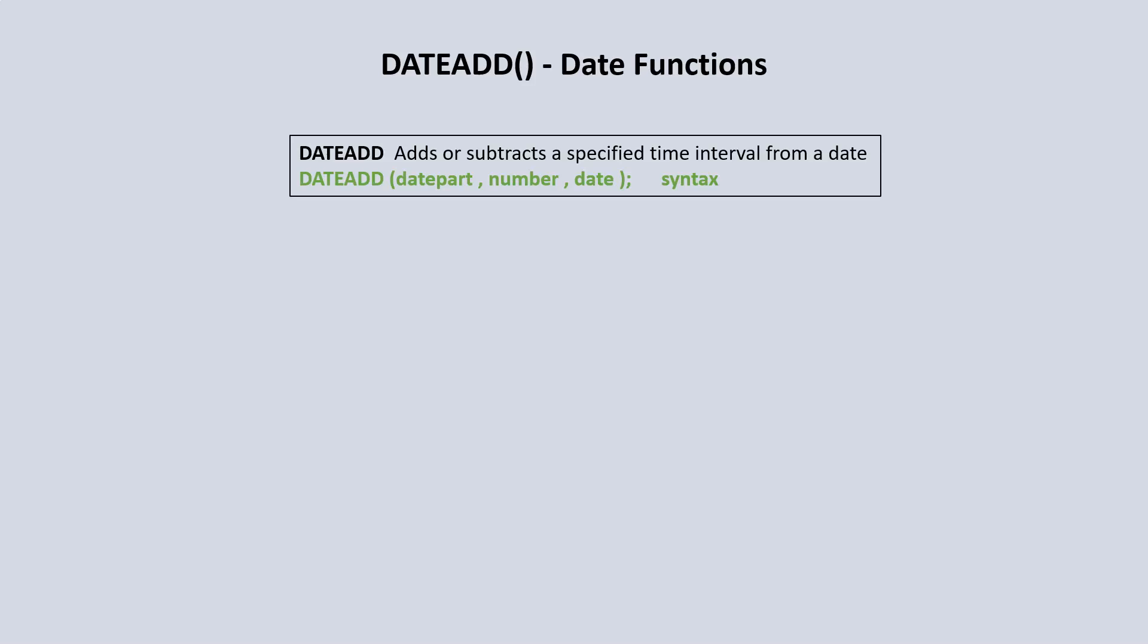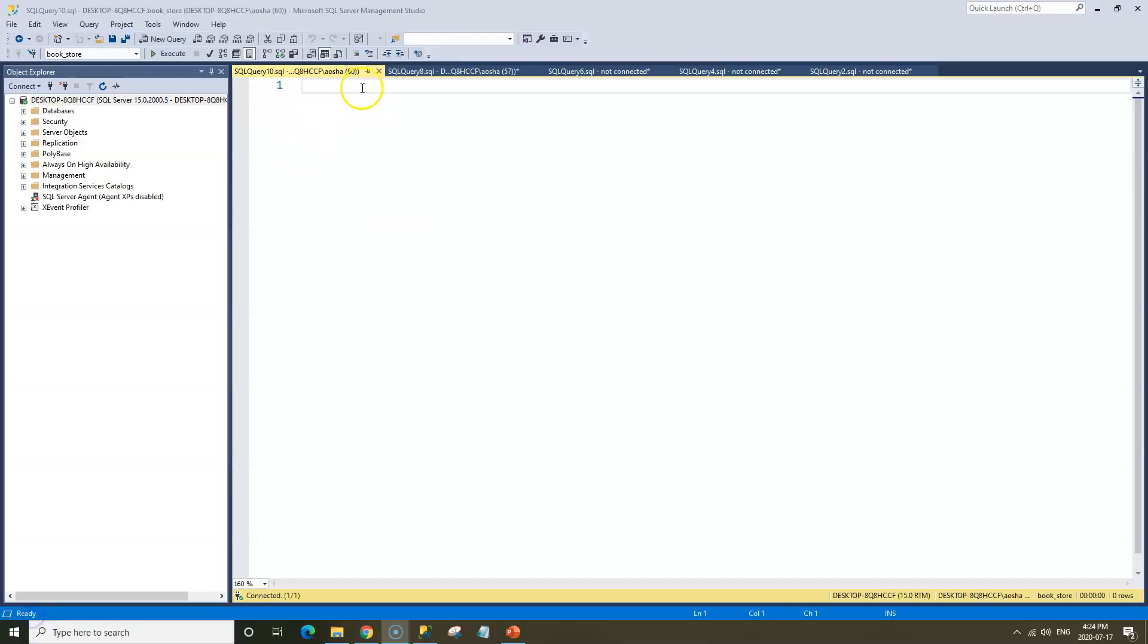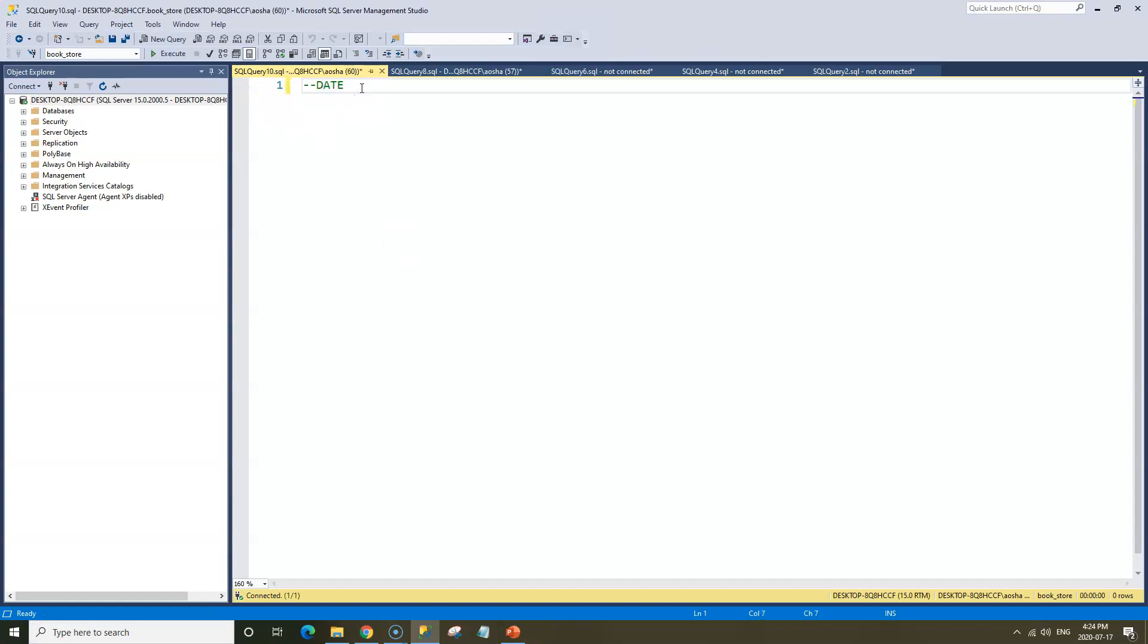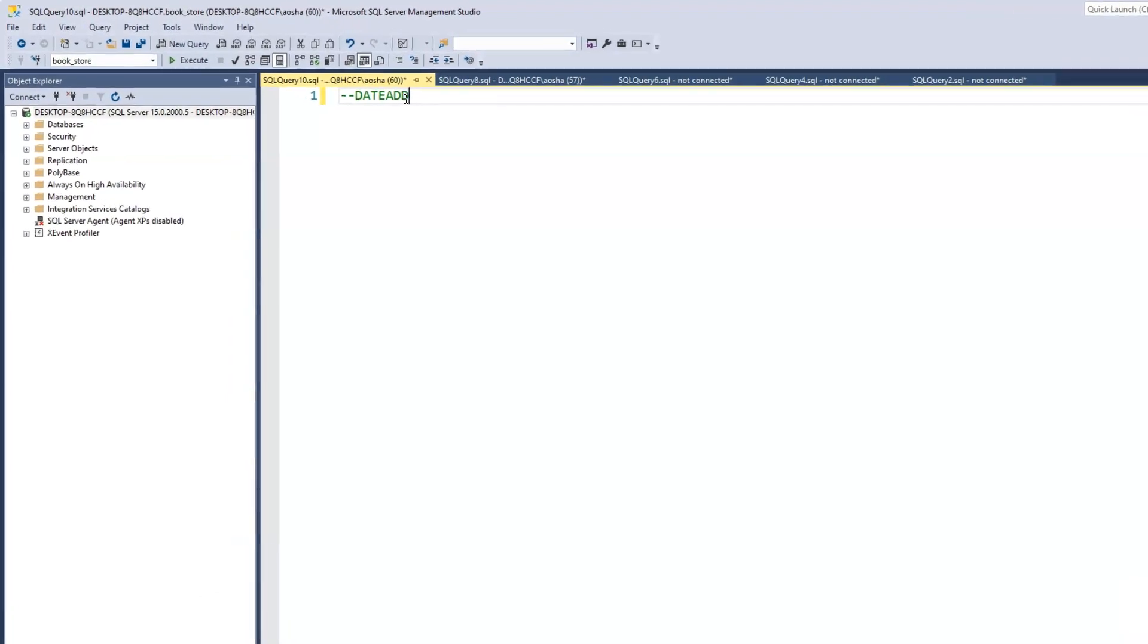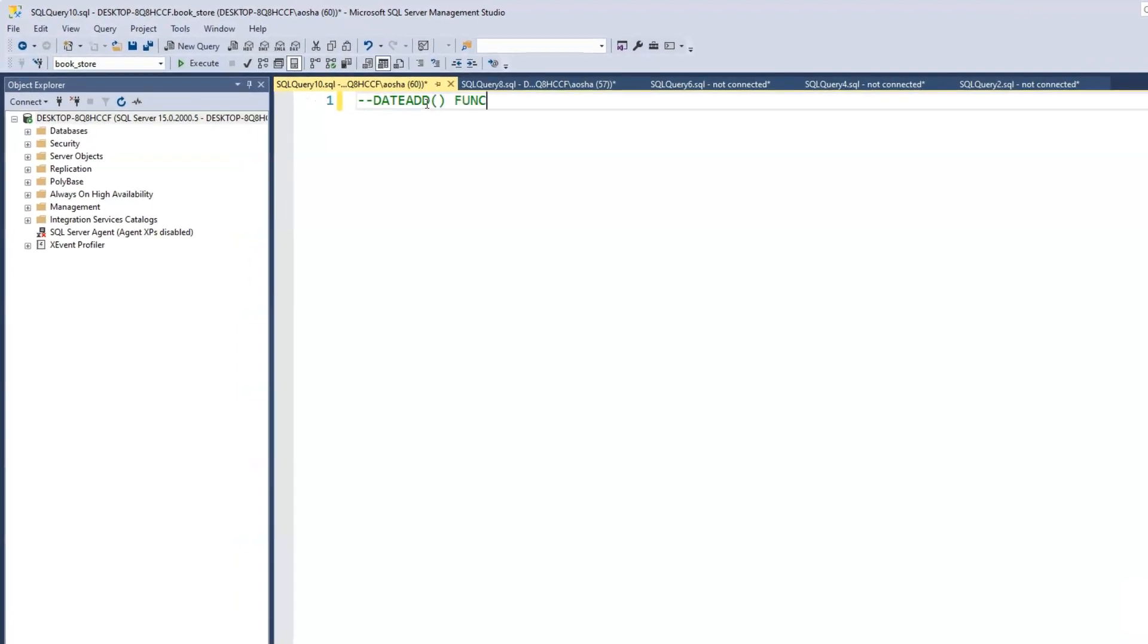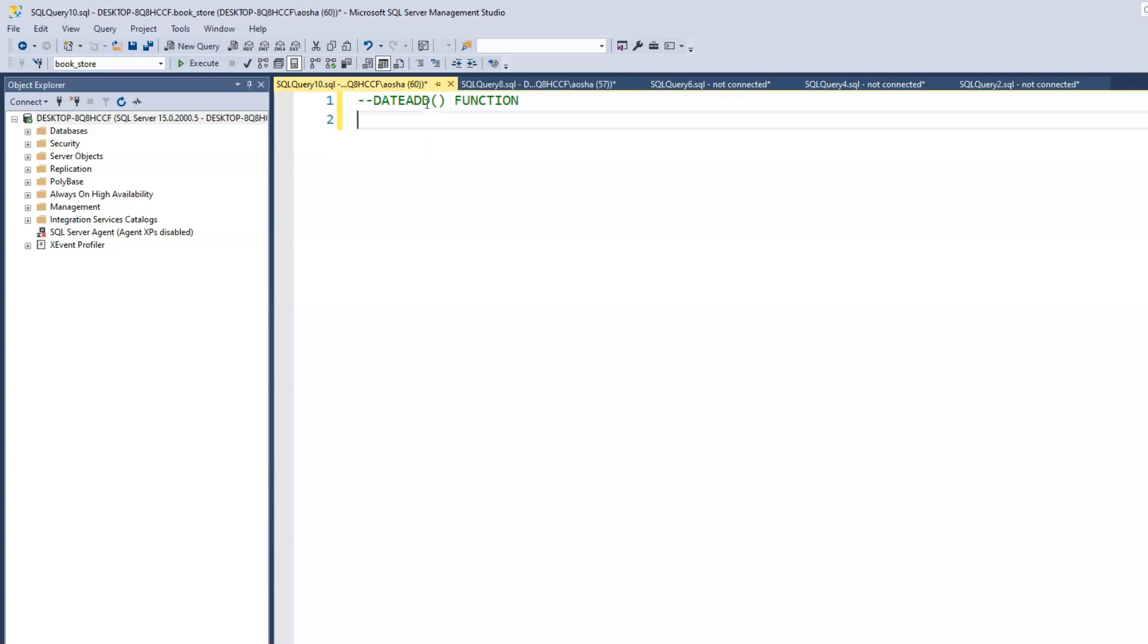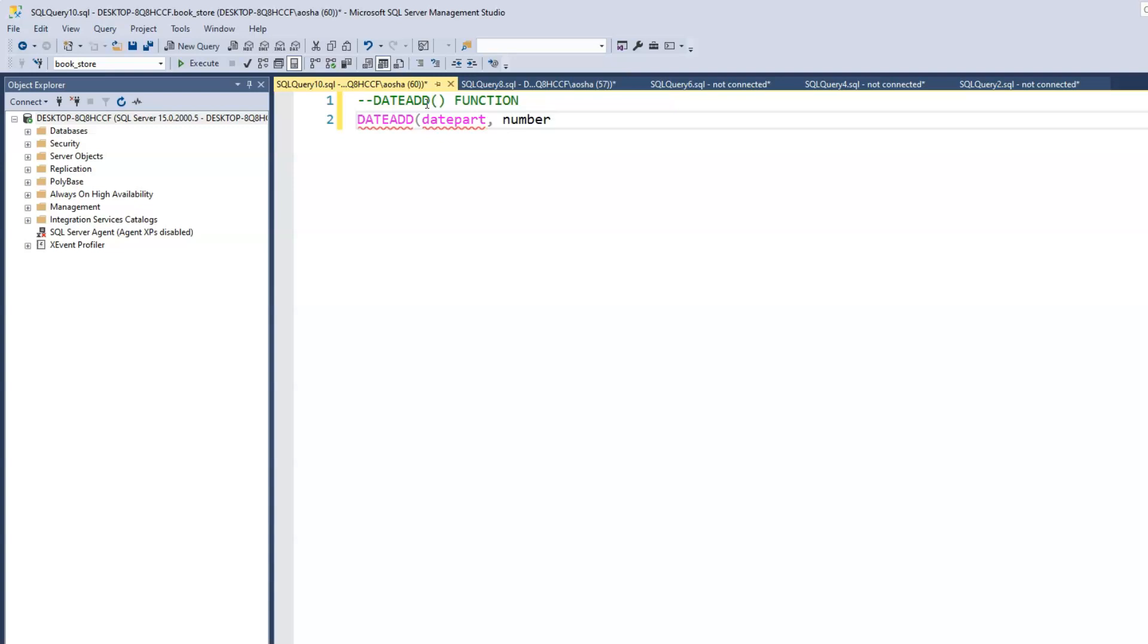And then we have the date in which we are performing the action on and which we are either adding on to or subtracting from. Let's switch over to SQL Server. So we have the DateAdd function. And now I would write out the syntax as well. So we have DateAdd, we have the DatePart, and we have the number or the value that we want to add, and then we have the date.